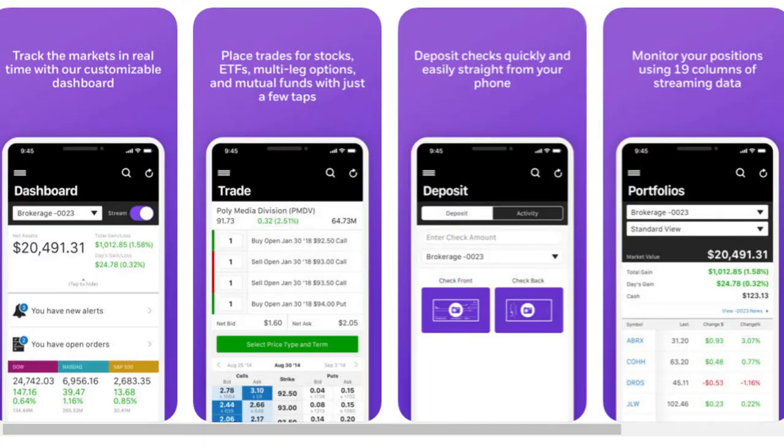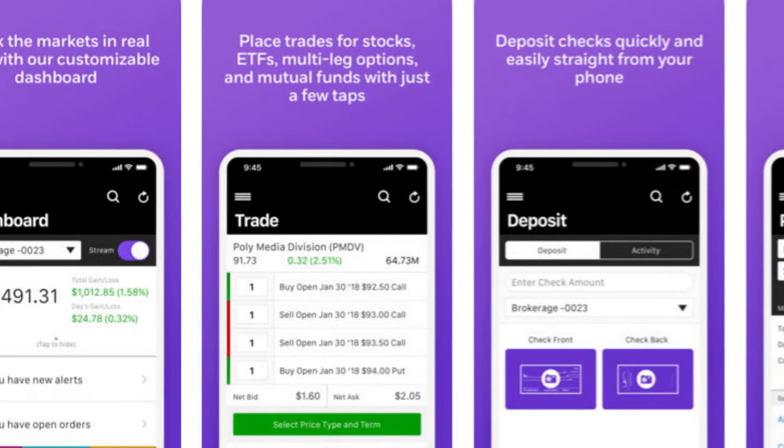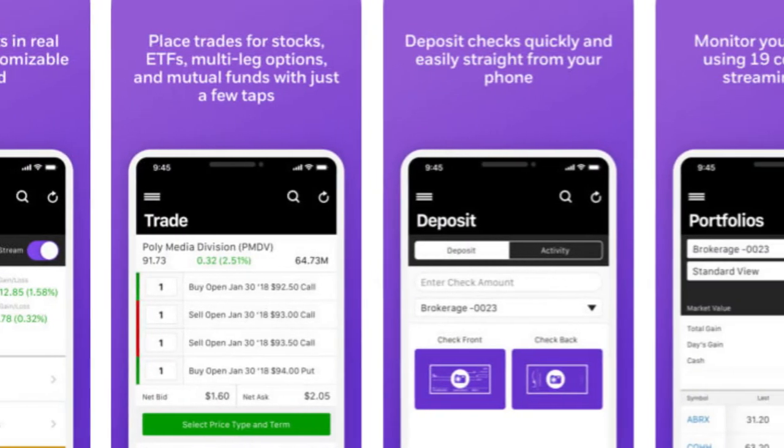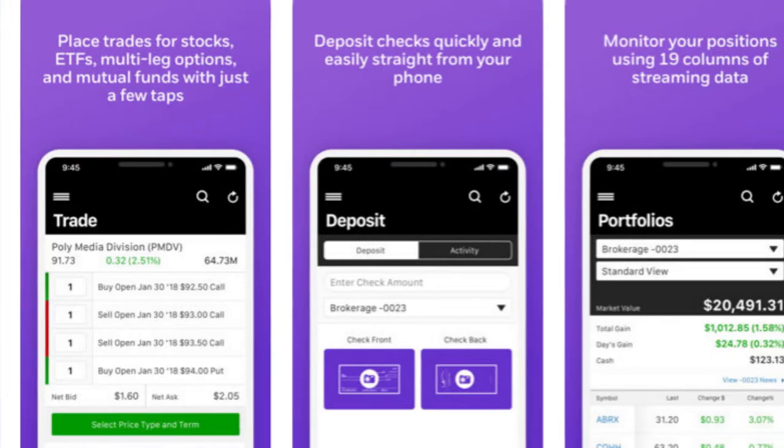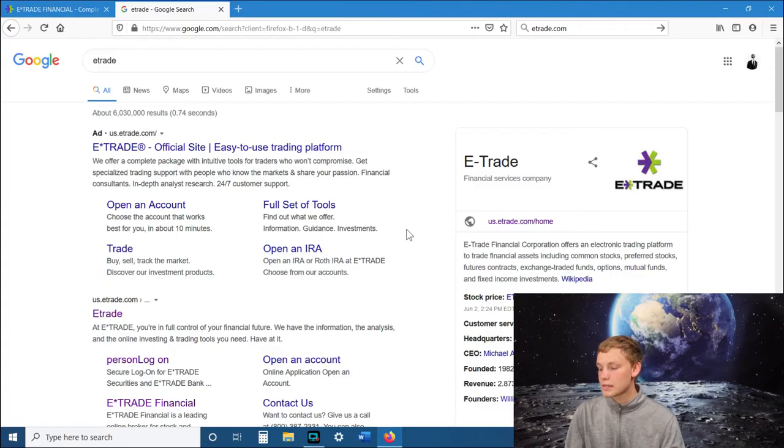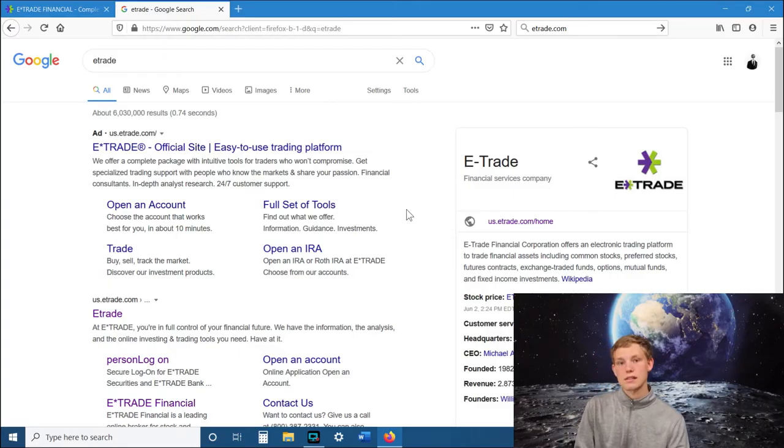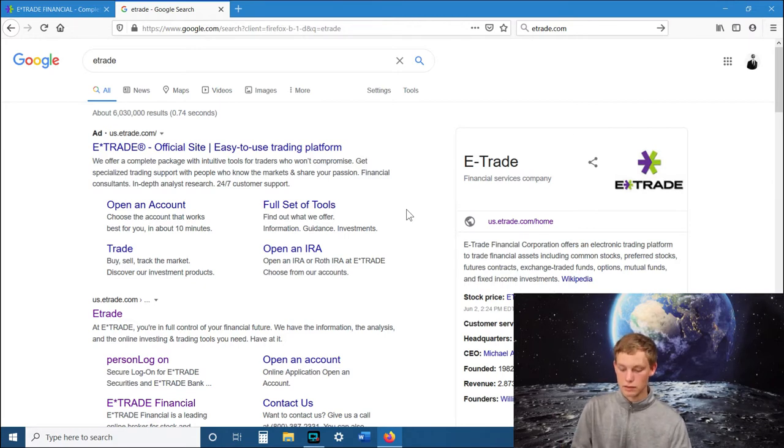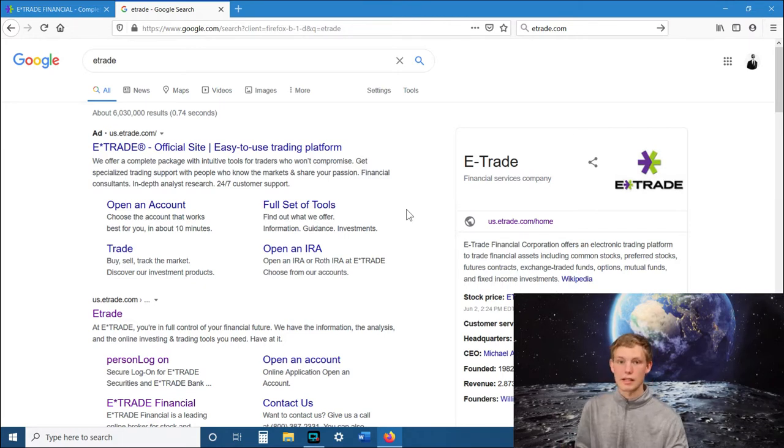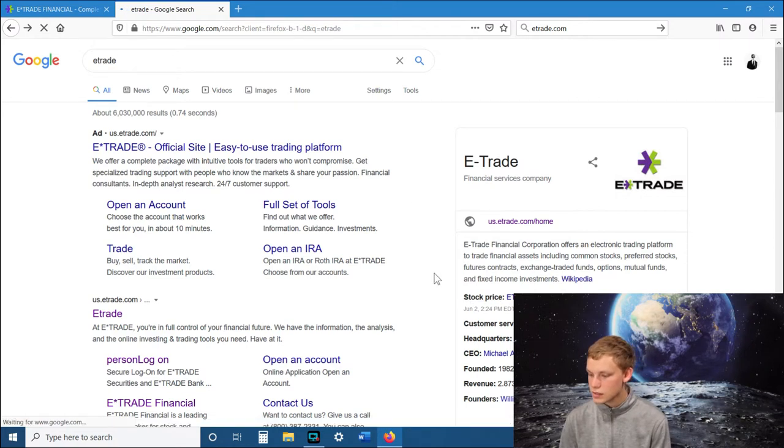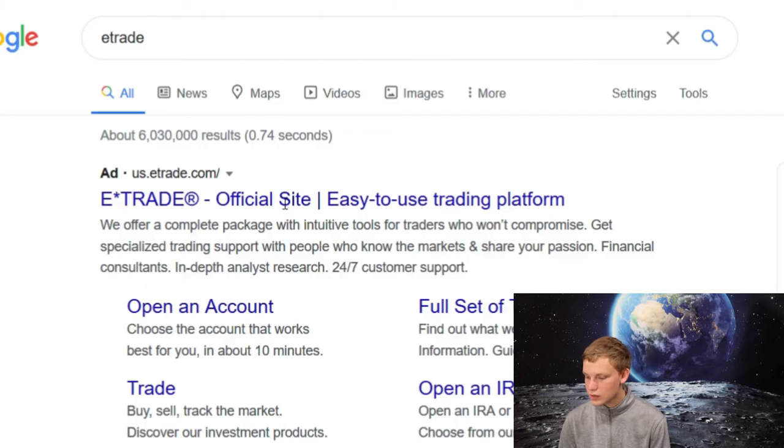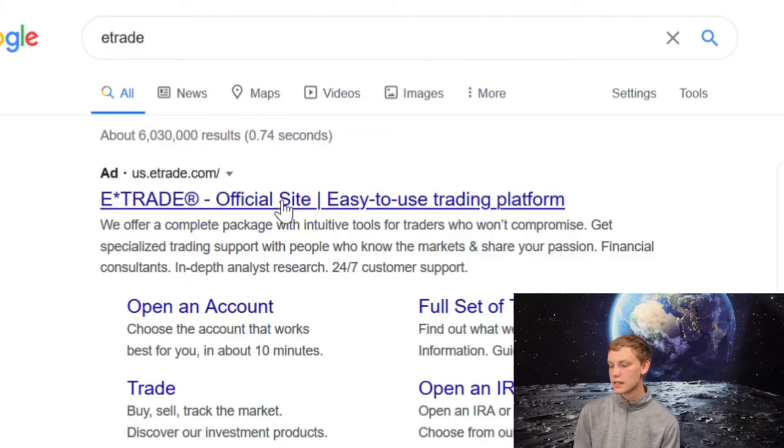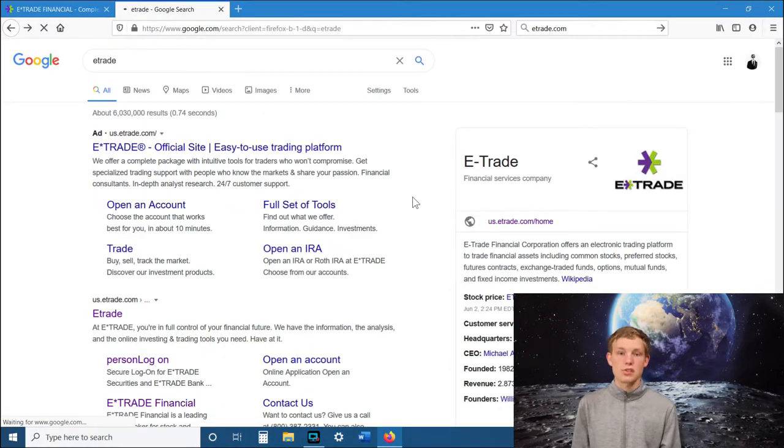E-Trade has an app like most online brokerages and you can trade stocks on that app, but the best place to do trading is on the actual website because there's a lot of stuff that you can do on the website that you can't do on the app. So I recommend using the website.